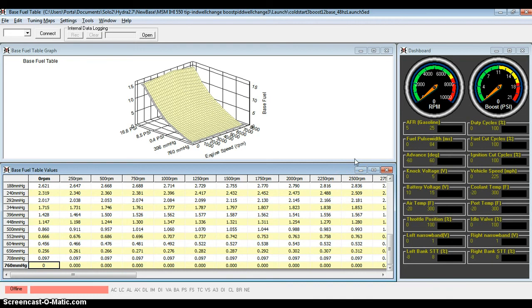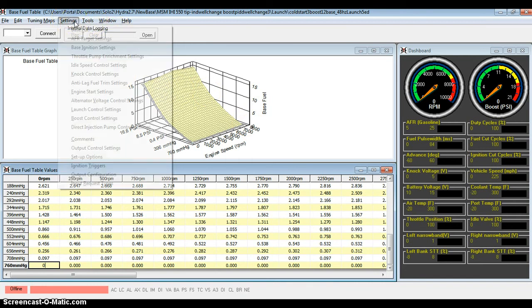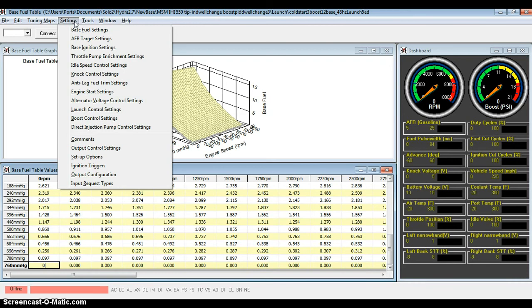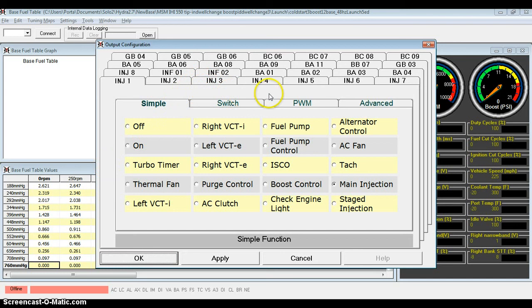In order to do that, we need the Hydra to output voltage. So let's go over to the Hydra software here. When you start your Hydra software, this is what it's going to look like. This is just the base maps, base fuel map we have here. In order to access your output configurations, you're going to go to the Settings tab and then we're going to go down to Output Configuration.